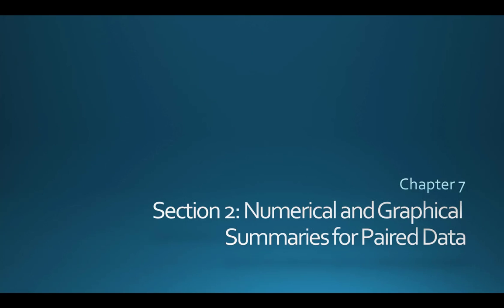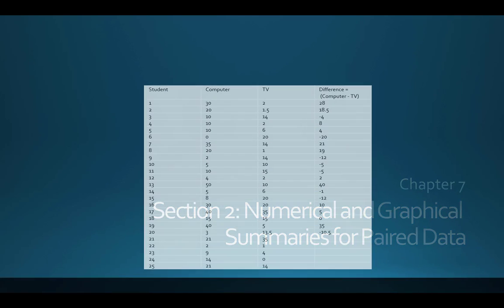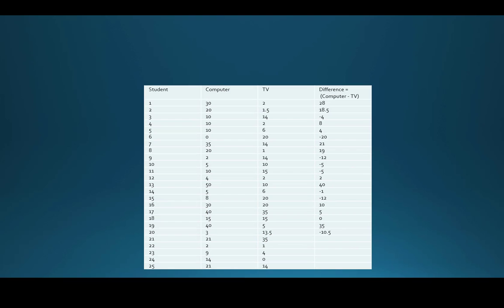We will be looking at descriptive statistics for paired data from chapter 7, section 2. When you think about paired data, remember that we have a pair of measurements from one person or unit or subject. Here we have information on students' TV and computer time — those pairs of measurements — and what we're going to do is calculate a difference for each student.